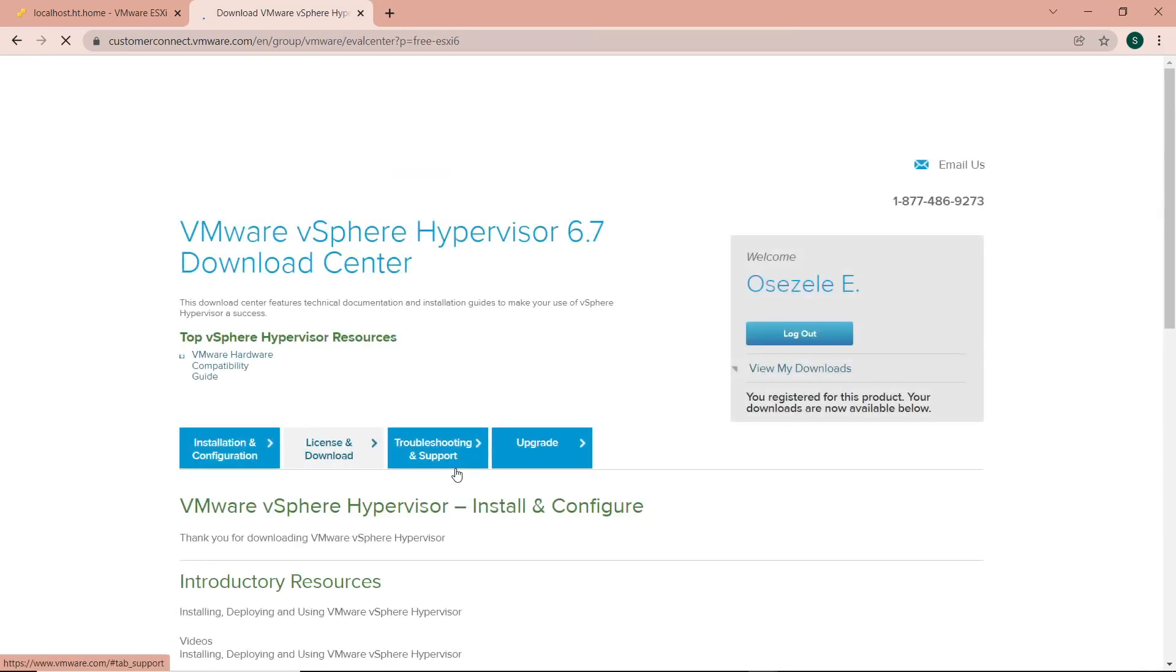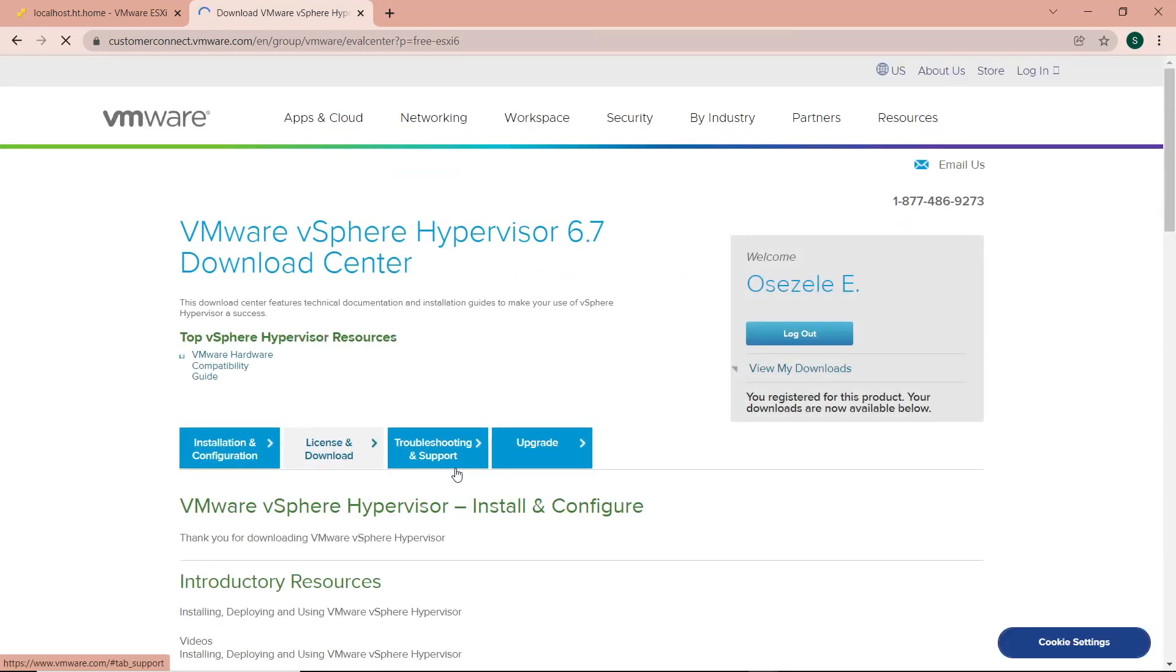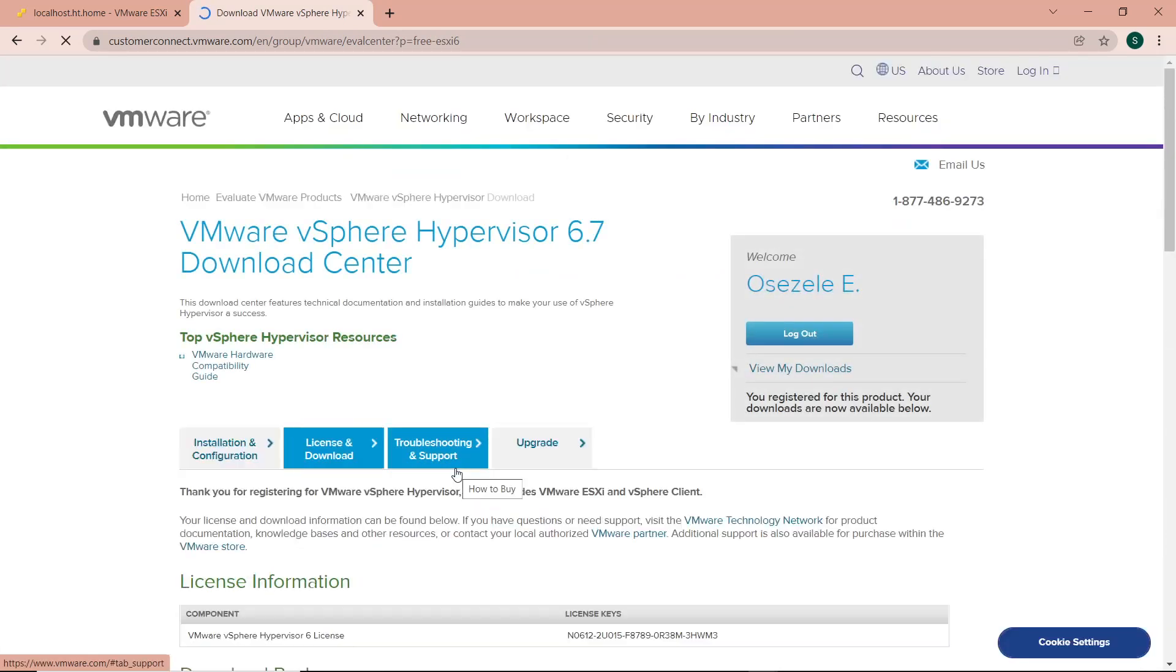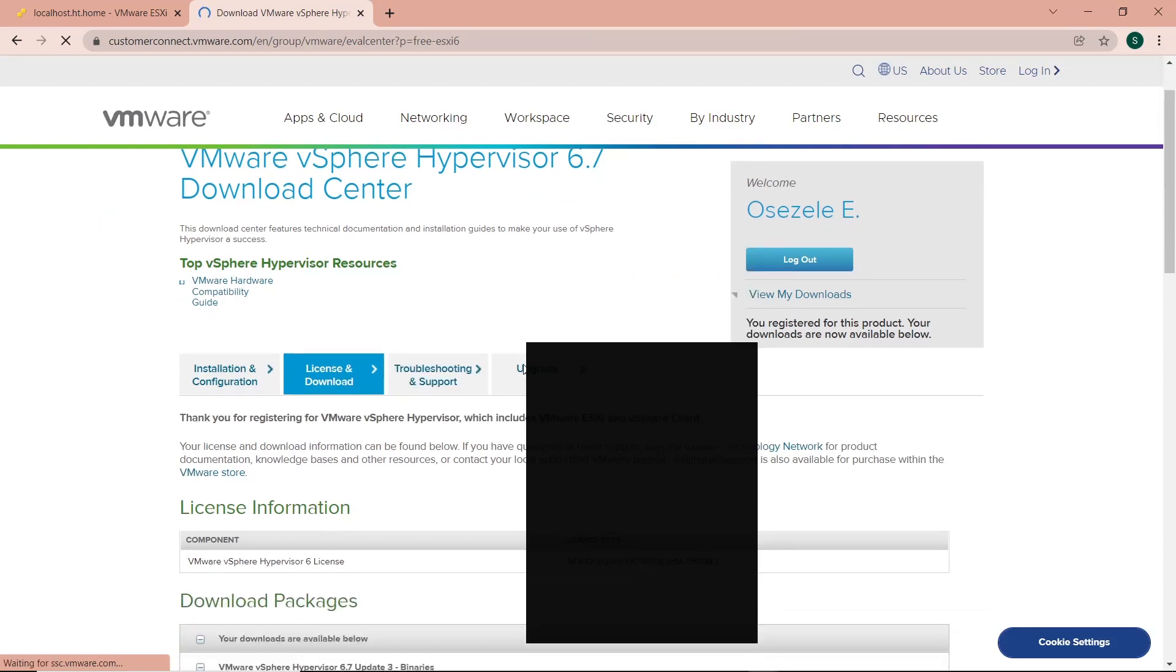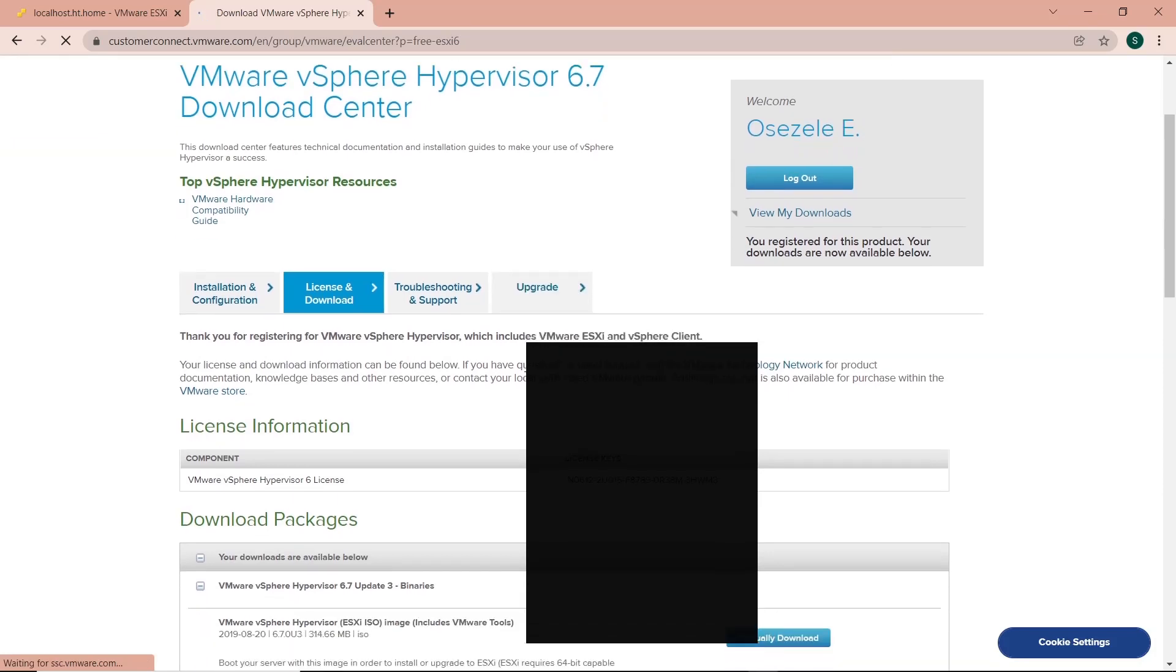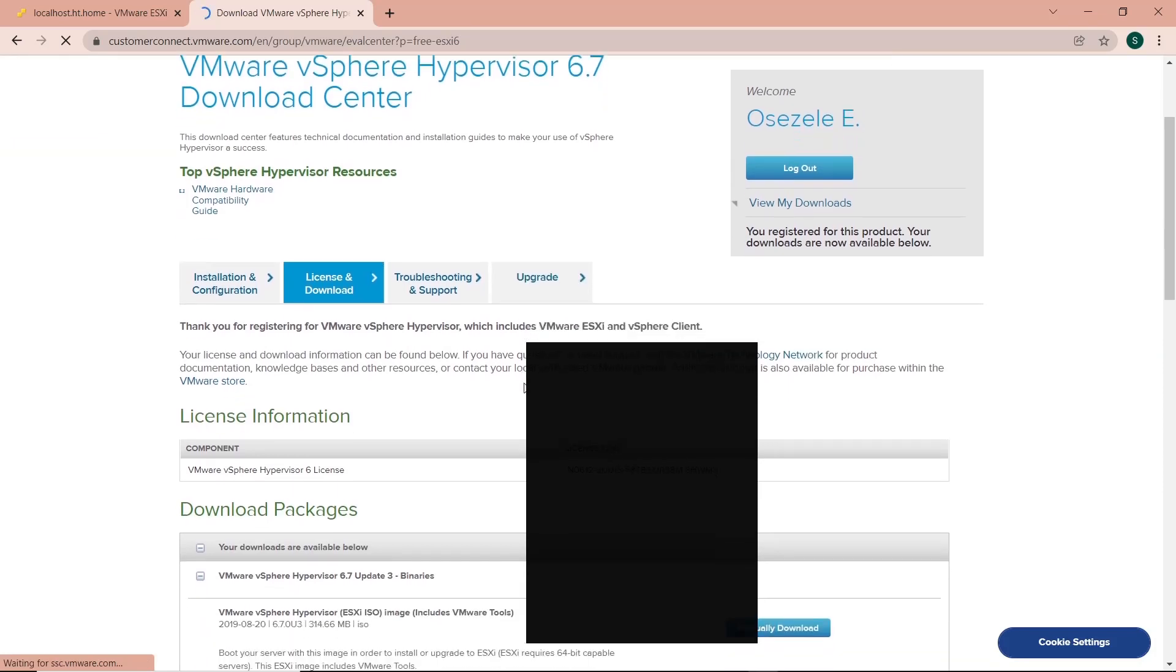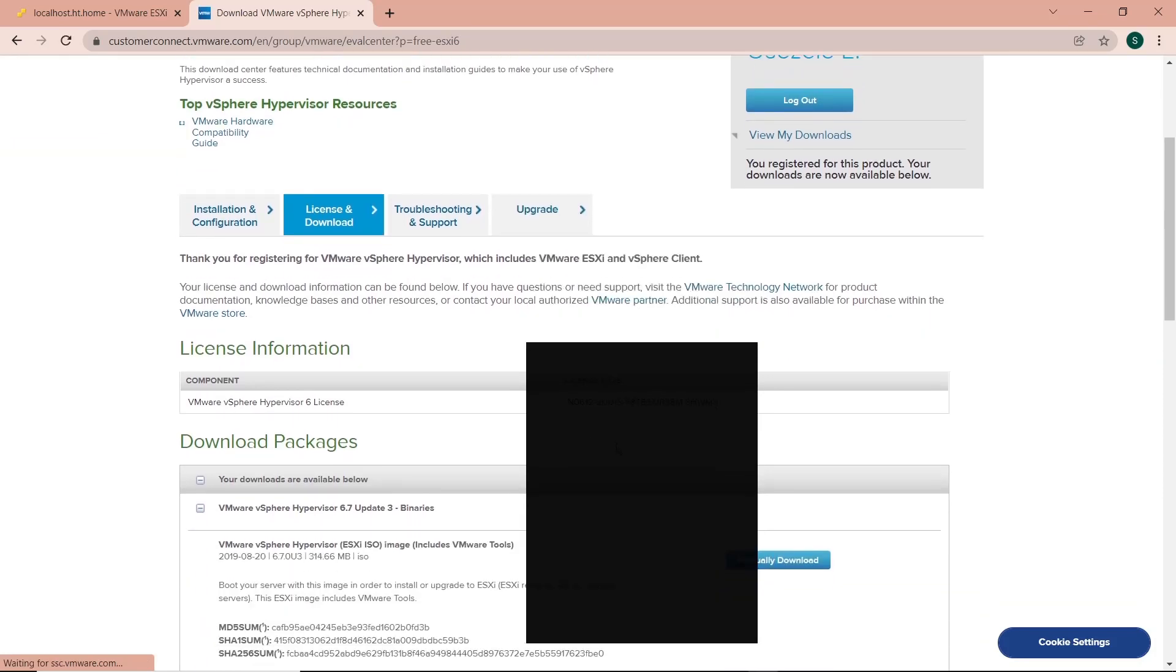When you get to this page, click on License and Download. You'll probably see a button that says Register, because you have to register for the product before you can get the license. It's free to register.